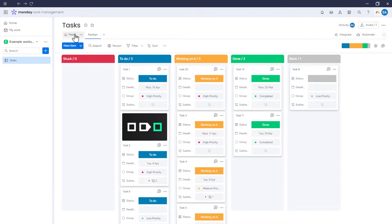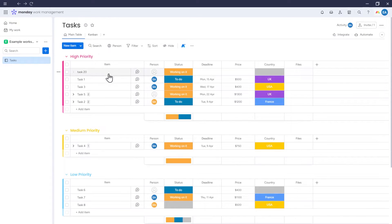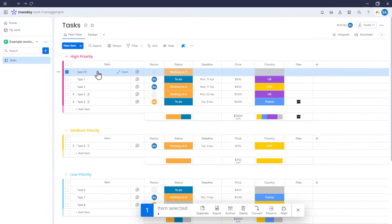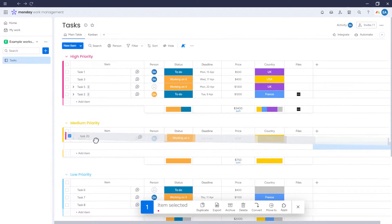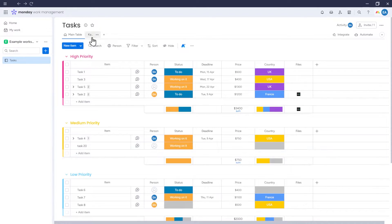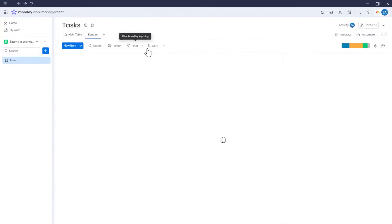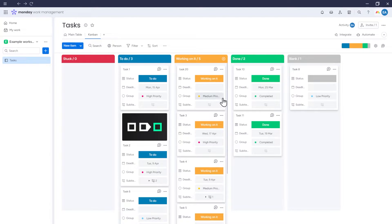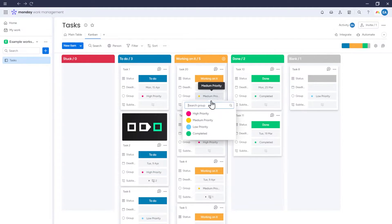Notice that this item was automatically added to the first group on our board. Now we can move this item to other groups or change its group here.